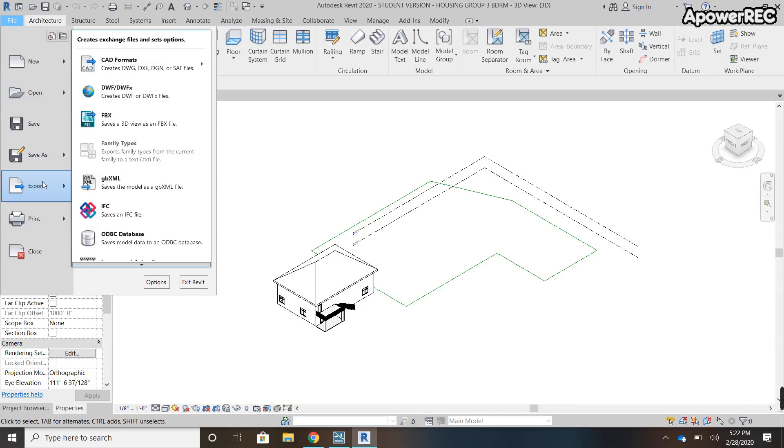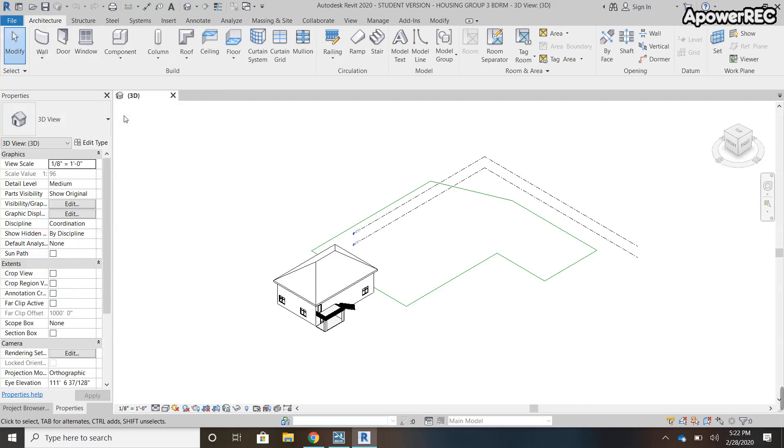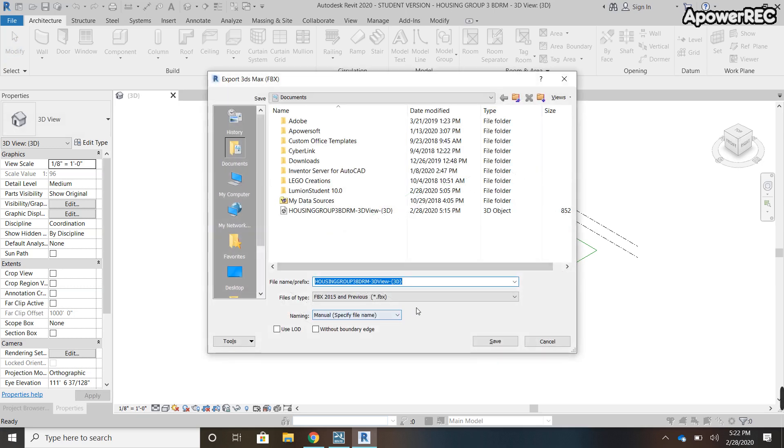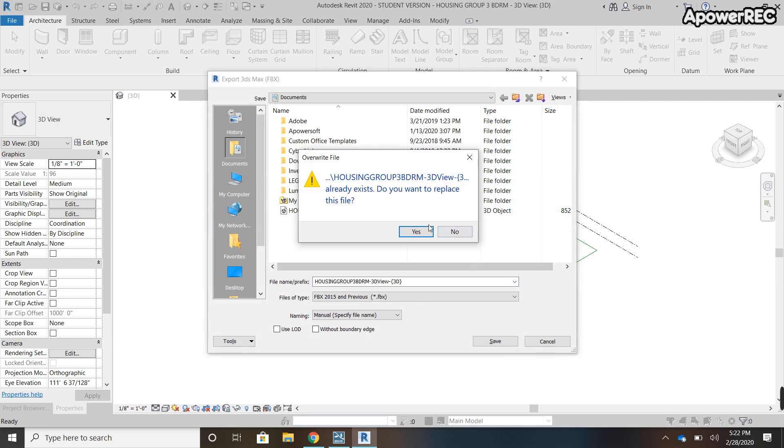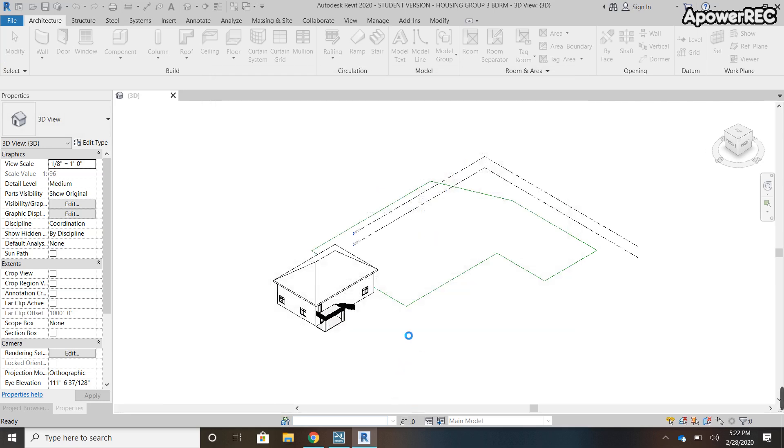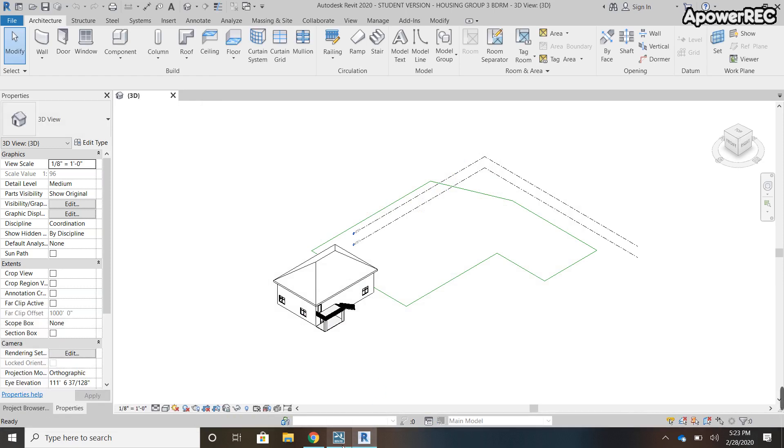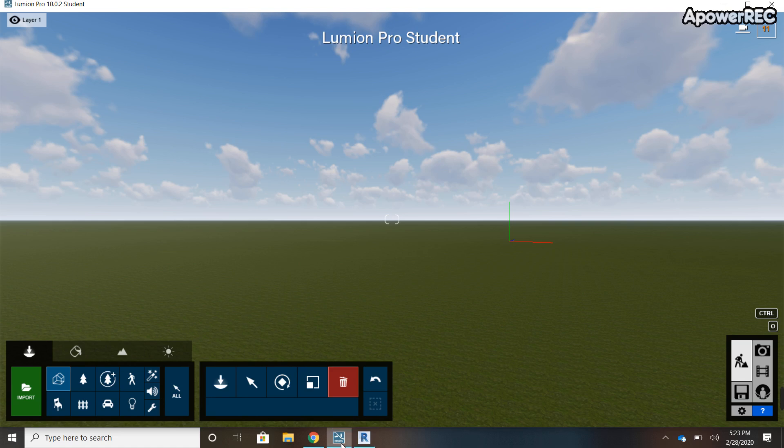In order to import a file from Revit into Lumion, you need to export it as an FBX. So you'd click on that and then just save it to your computer somewhere where you can find it. I'll just hit Yes and save it again.